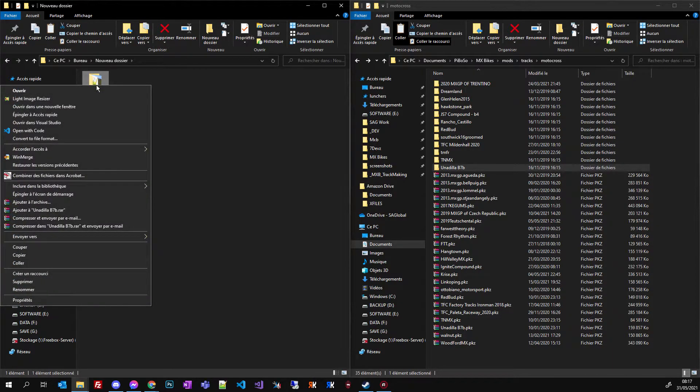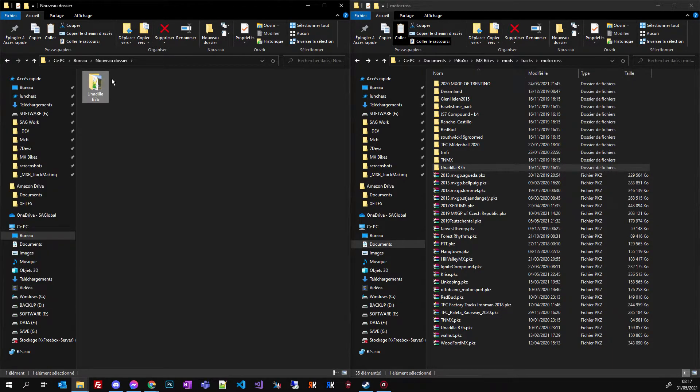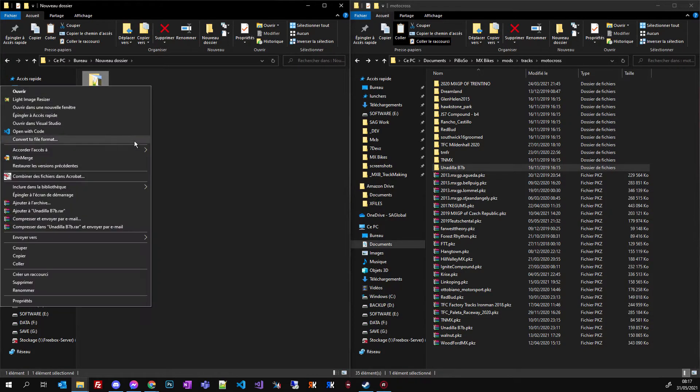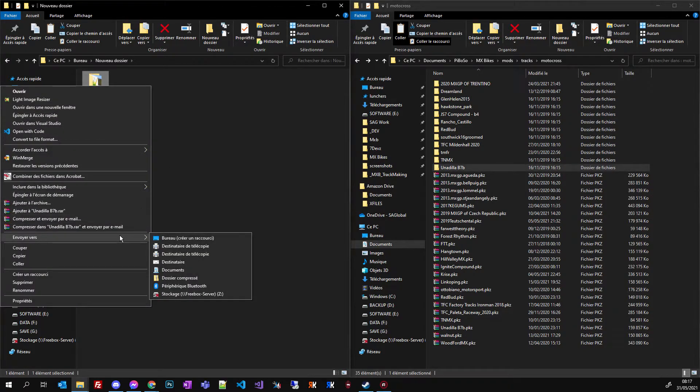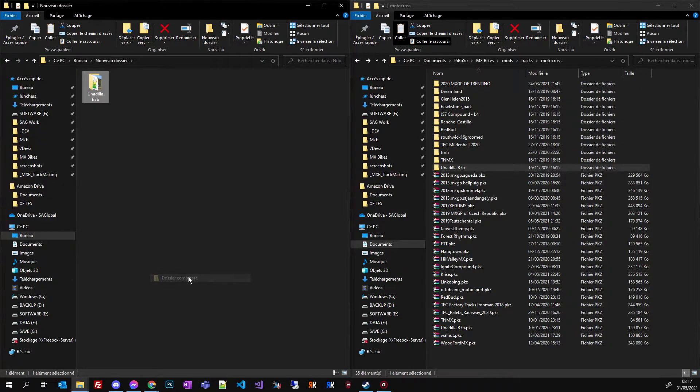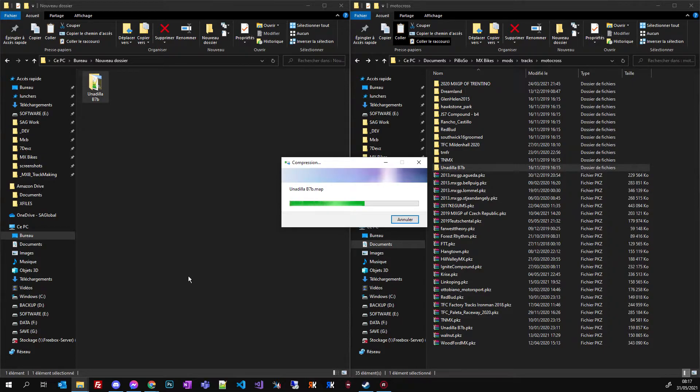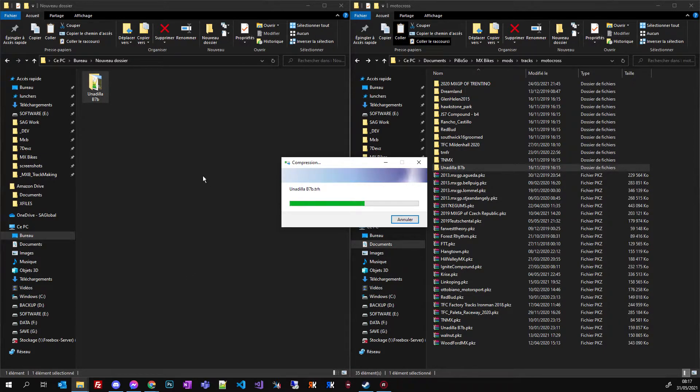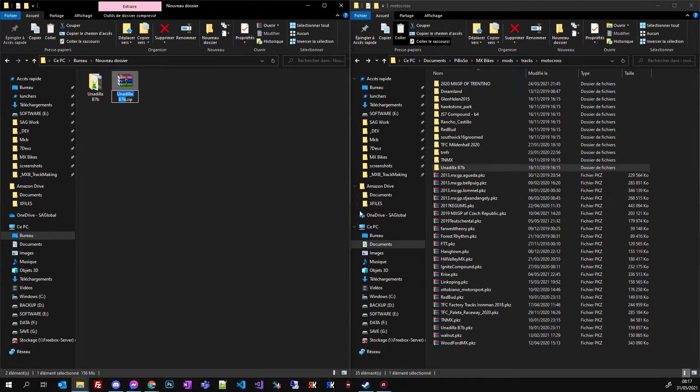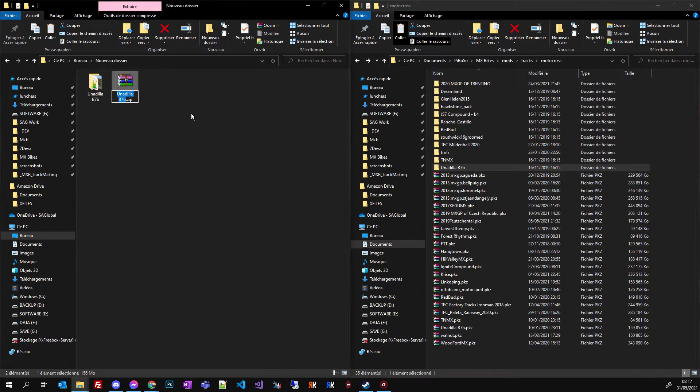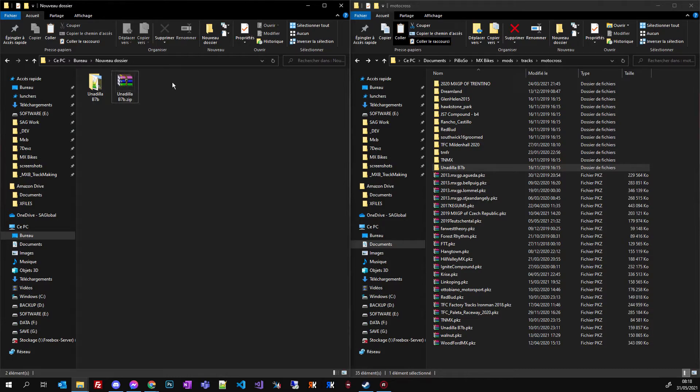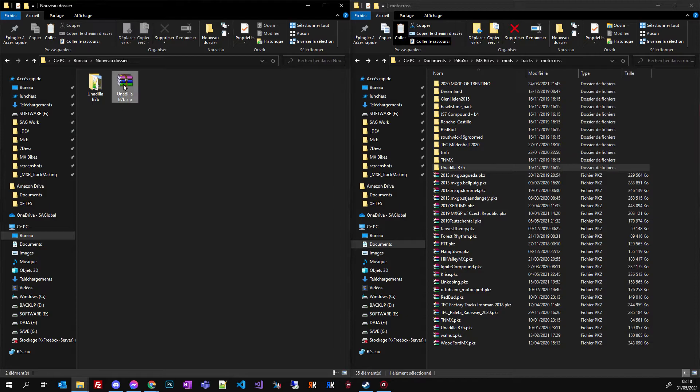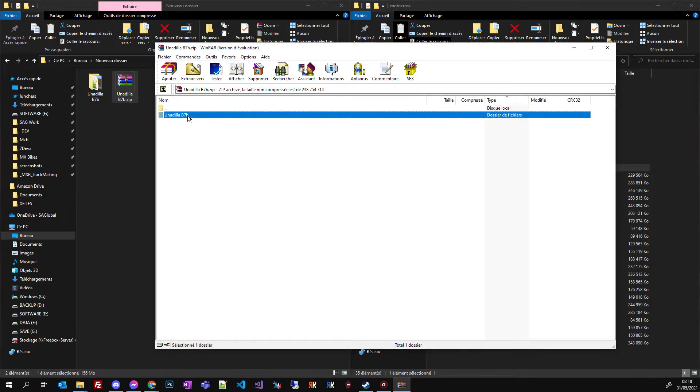You right click your track folder and you select send it to compressed file. Wait for it to be compressed. So as you can see I'm just using the standard Windows ZIP software.